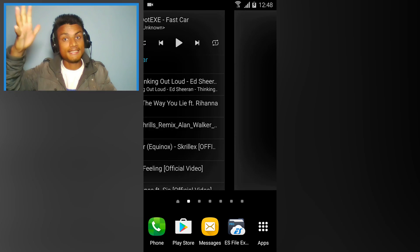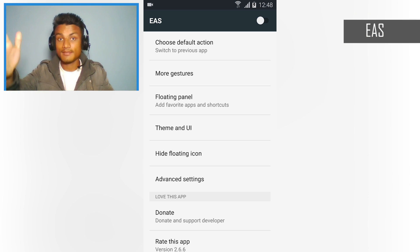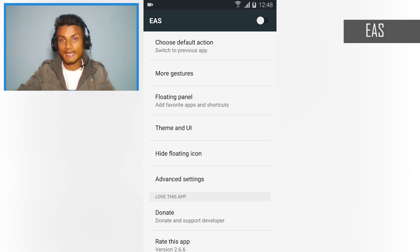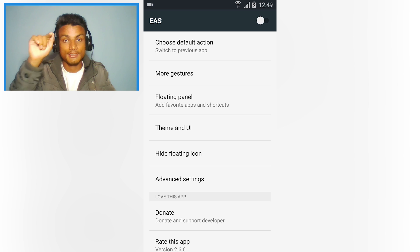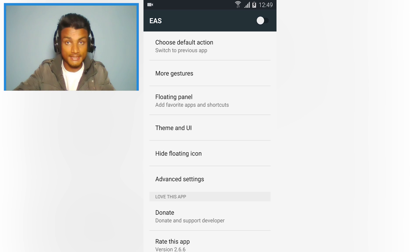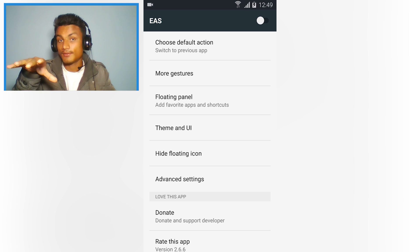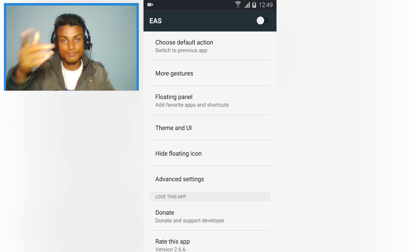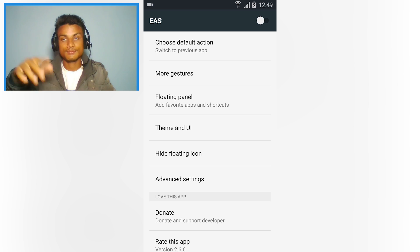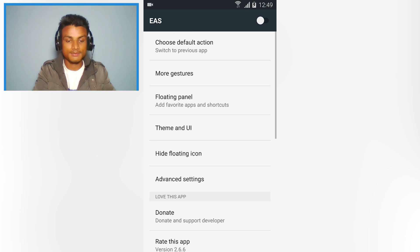First app in the list, we have the EAS. This is the app which allows you to switch between other apps instantly, just by one tap. Whichever app you have recently used, you just have to tap on the icon which will float on your home screen or wherever you go, and it will switch between apps.